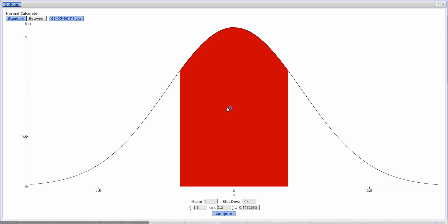And right here, that shows us the area between 1.8 and 2.2 with that given information. Now, if I look at the 0.5762,